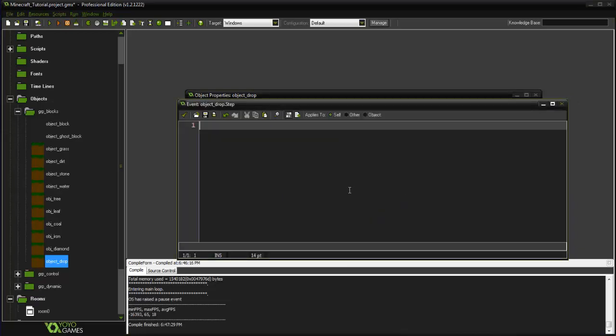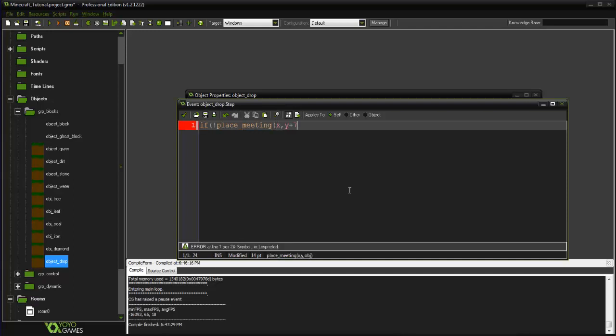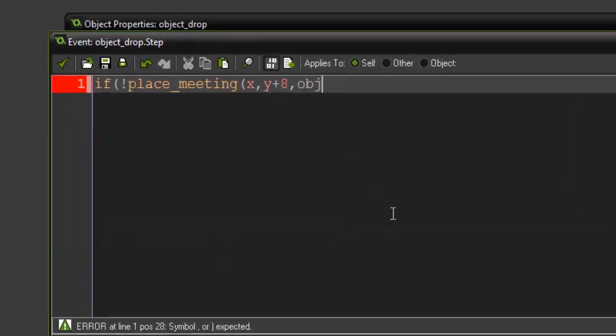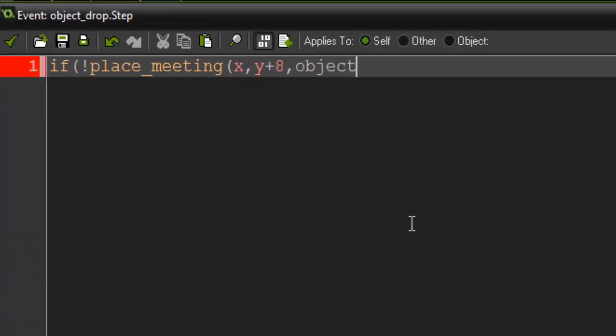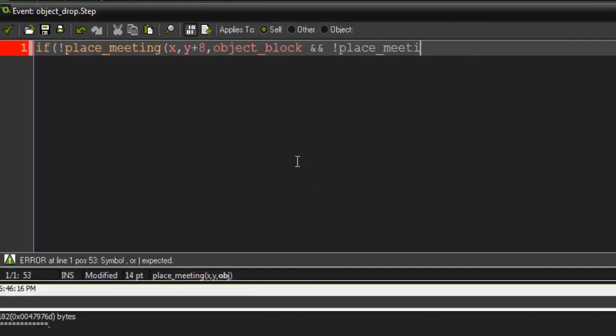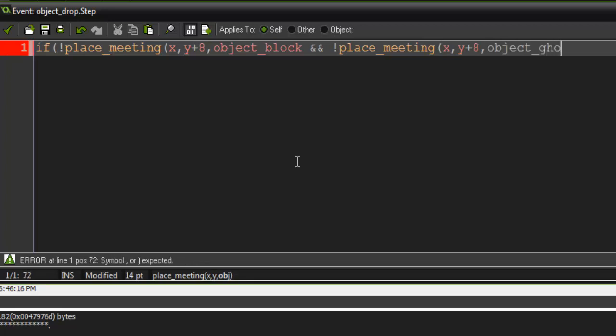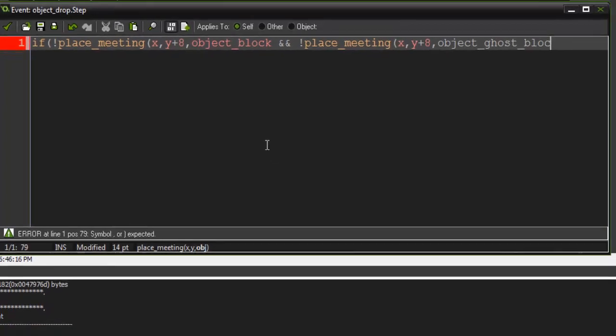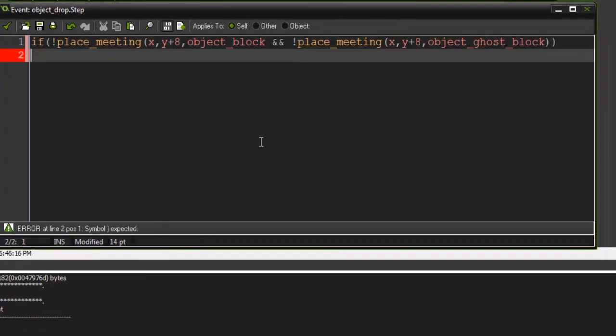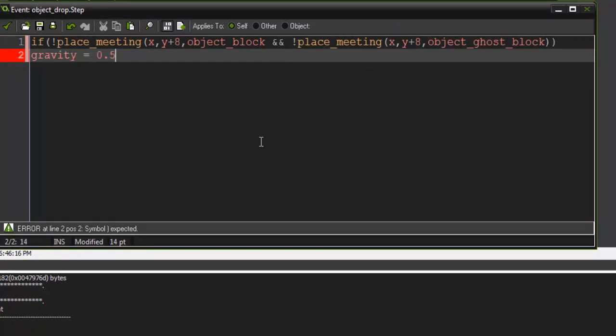So go ahead and go into the step event of our object_drop here. And with this we're gonna say if not place_meeting x, y plus 8, object_block, and not place_meeting x, y plus 8, object_ghost_block, we're gonna set gravity to equal 0.45.